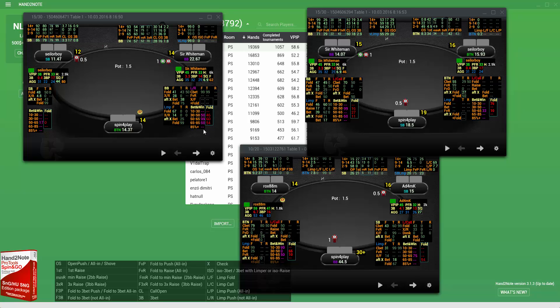Additionally, there are pink stats which show what bet sizings the opponent uses on the river. They can be used to better understand what sizings are used for bluffing and value bets.